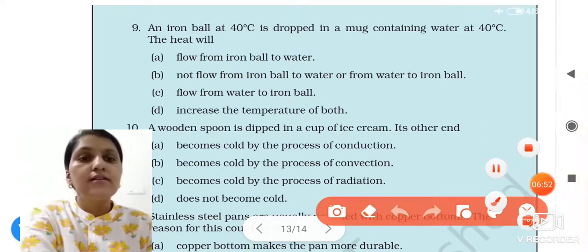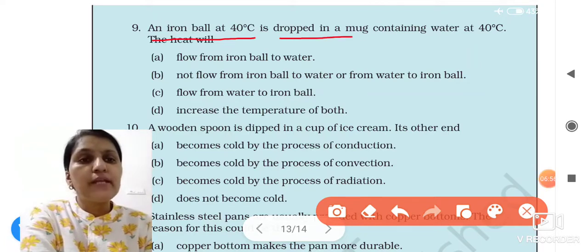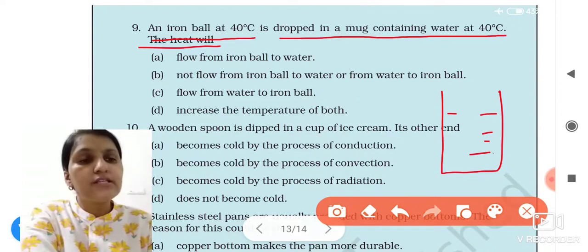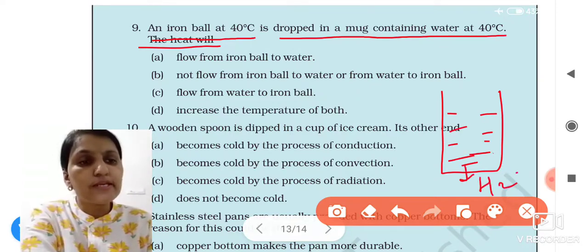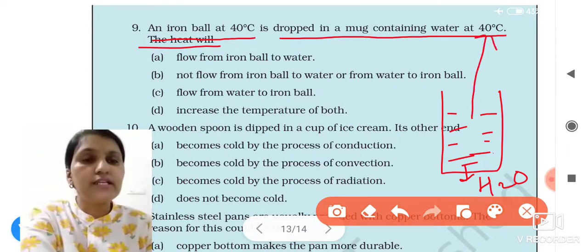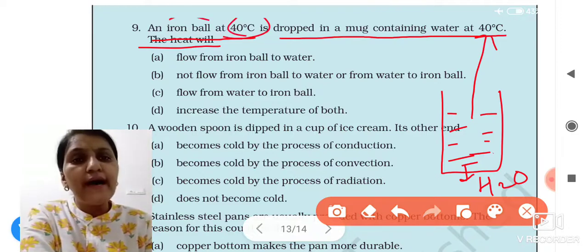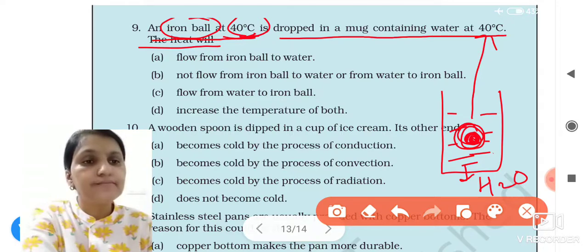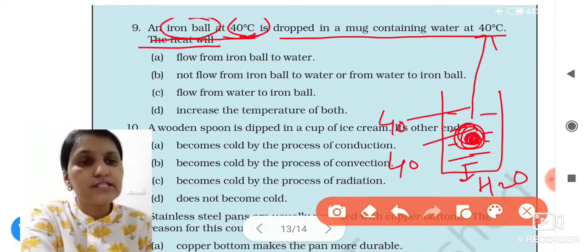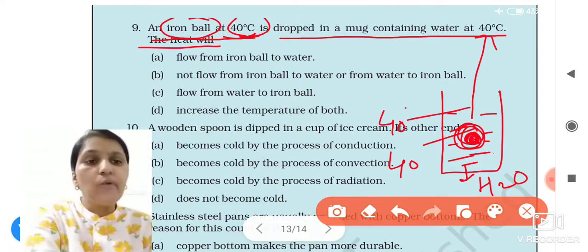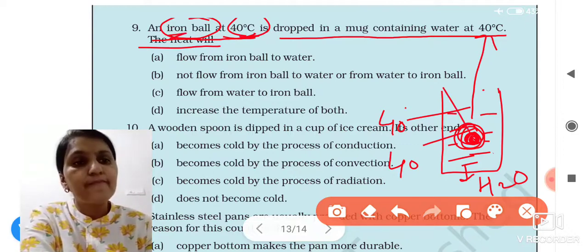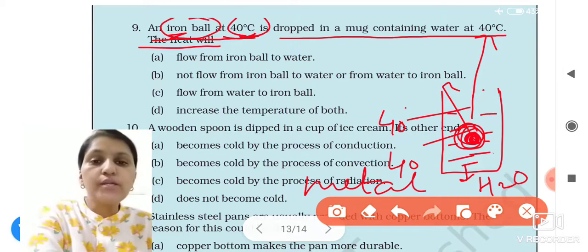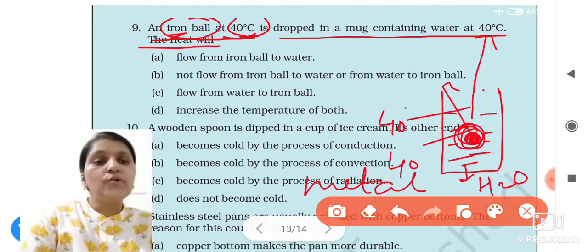Next question: an iron ball at 40 degrees Celsius is dropped into a mug containing water at 40 degrees Celsius. What will happen to the heat? This is a beaker with water — the temperature of this water is 40 degrees Celsius. This iron ball's temperature is also 40 degrees Celsius. Iron is a metal, and metal is a good conductor of heat and electricity. Both temperatures are the same.